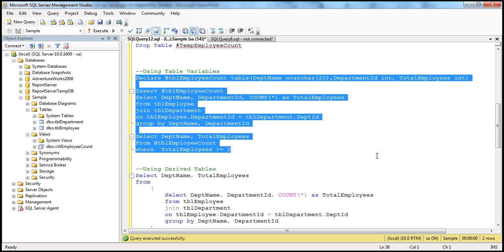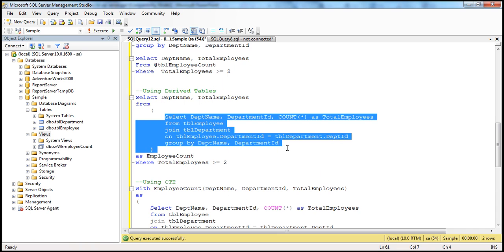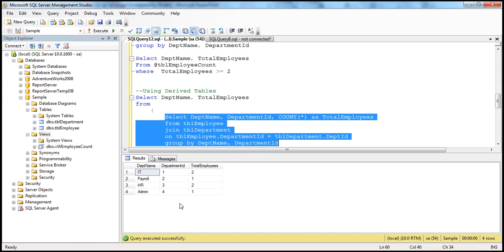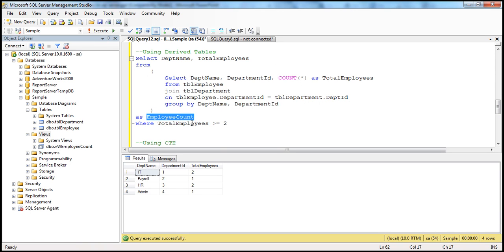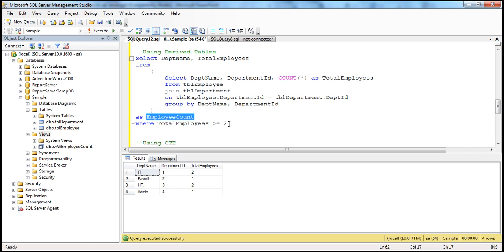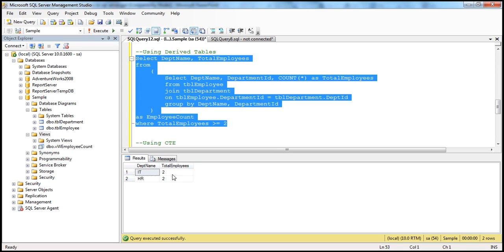Let's look at this in action. Executing the inner query gives us department name, department ID, and total employees. What we're essentially doing is wrapping that inside brackets and giving it a name, which can be treated as a table with those three columns. From those three columns, we select just department name and total employees, filtering where total employees is greater than or equal to two. We only get those two rows — IT and HR — just like the other examples.